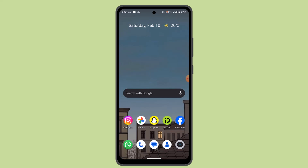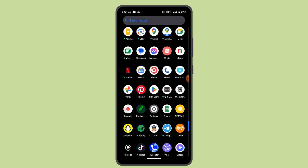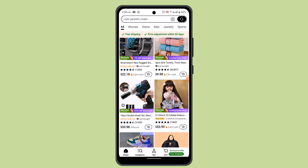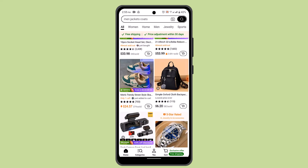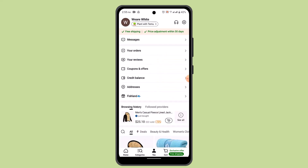First thing first, go ahead and log in to your Timo account. In order to return an item, you'll have to make sure that you've already bought a product. You'll be able to see an interface something like this, and you need to go to the UI located right at the bottom where you'll be able to see all sorts of information.